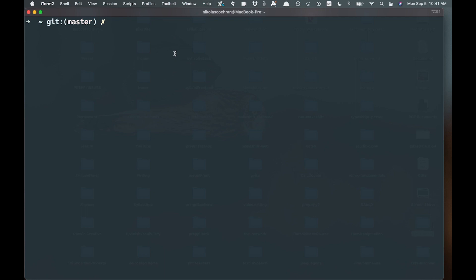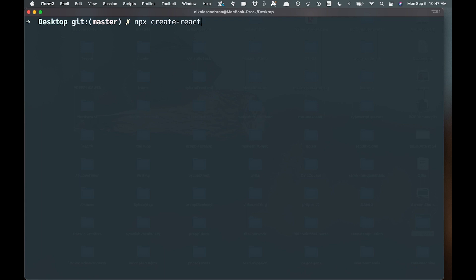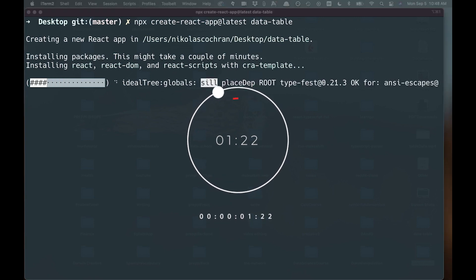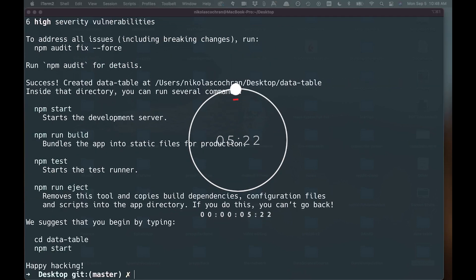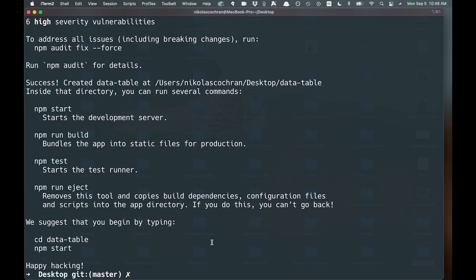Let's get right into this. We're going to move over to a terminal and cd into the desktop. We'll run npx create-react-app at the latest version and name it data-table.